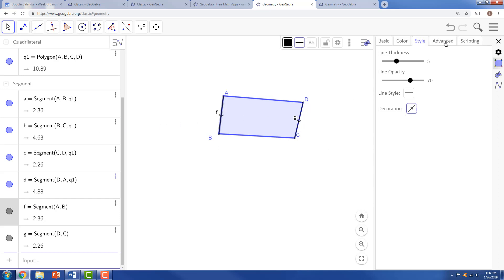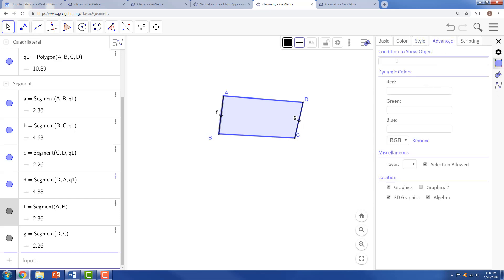However, we don't want those parallel marks or those segments to show up unless the slope, and we'd use a bracket here, of F is equal to the slope of G.